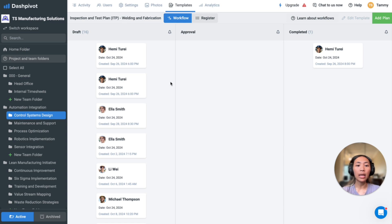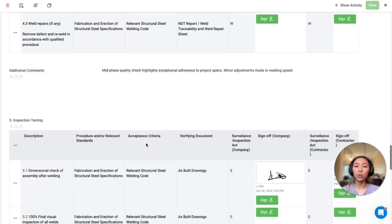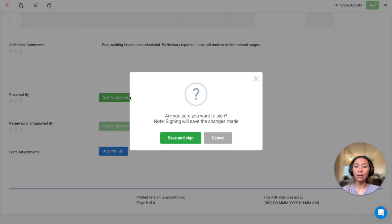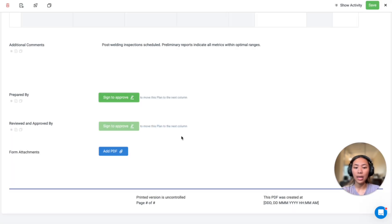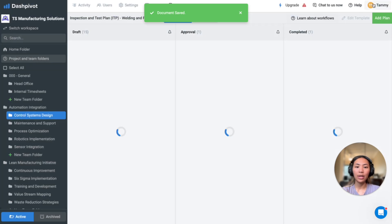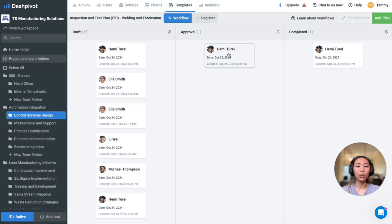Forms advance to the next workflow stage through the approval signature fields, which we saw towards the end here. So as an example, if I'm the one that have created the ITP, I will sign this off, and the form is now moved to the approval column.